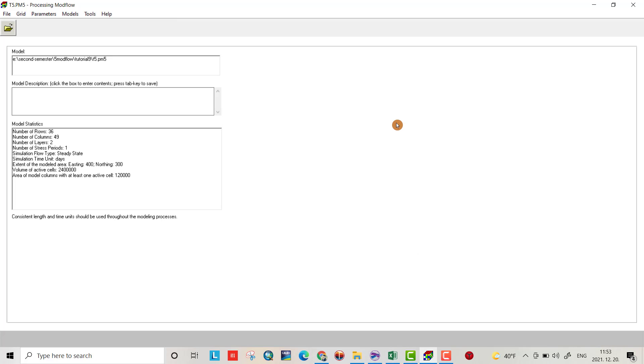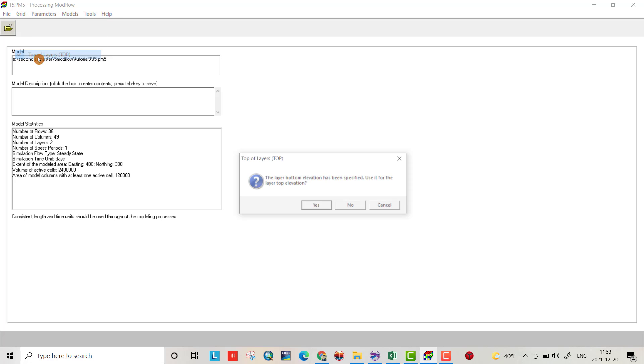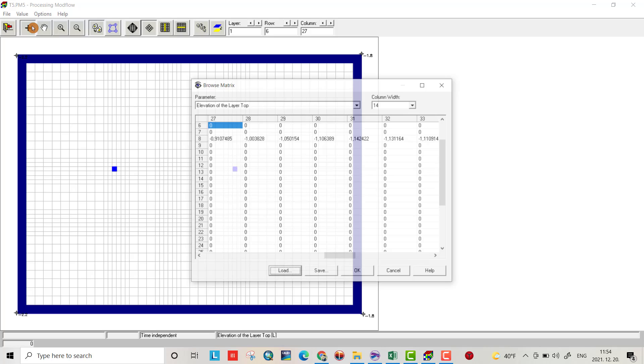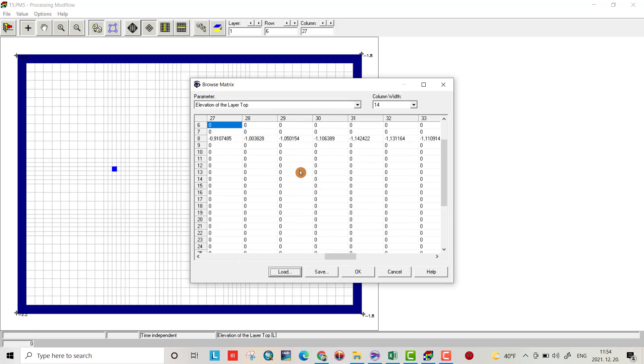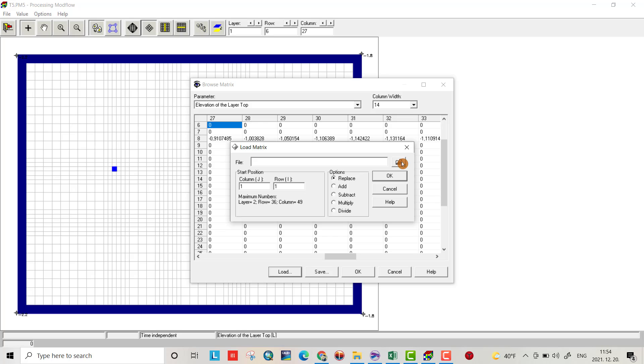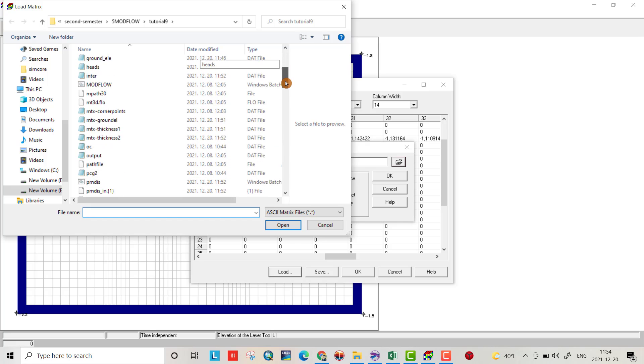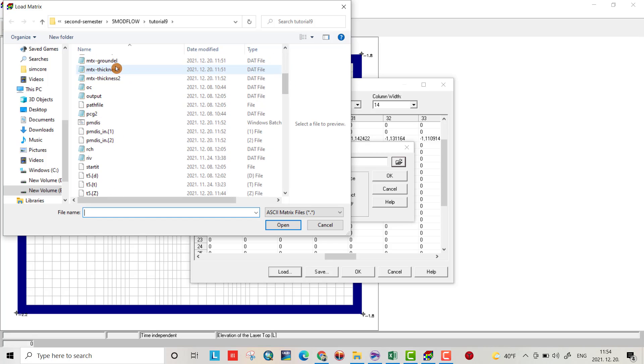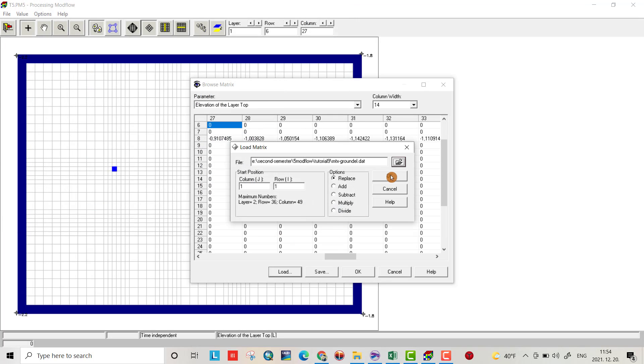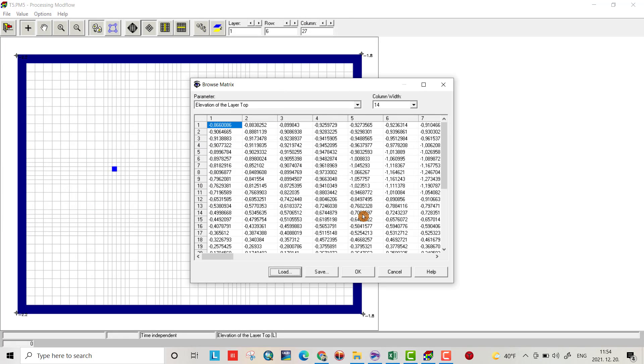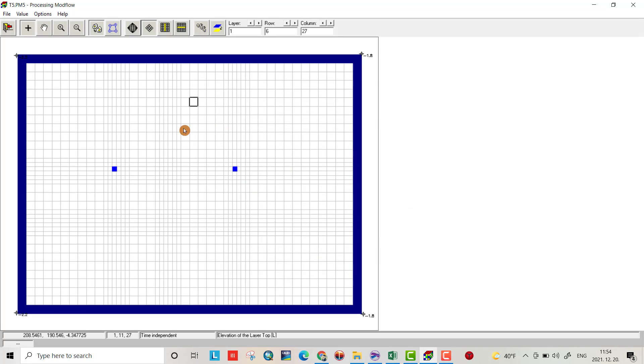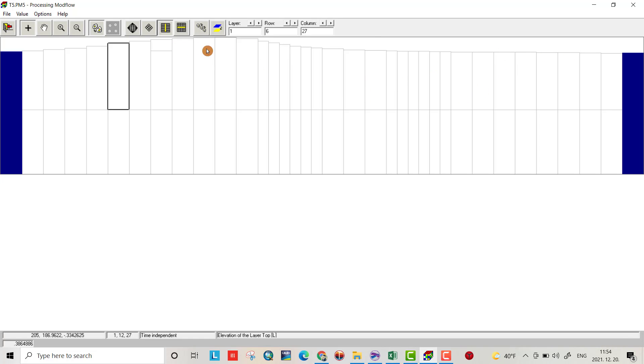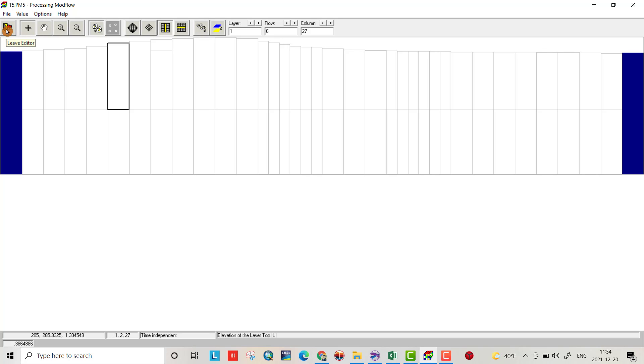Let's upload these matrices to our program. Go to Grid, Top of Layer, and select Value Matrix. Load the ground elevation matrix file. Click Replace. You see, that's my ground elevation. Now if we check, you can see how the ground elevation changes - it's not all the same.